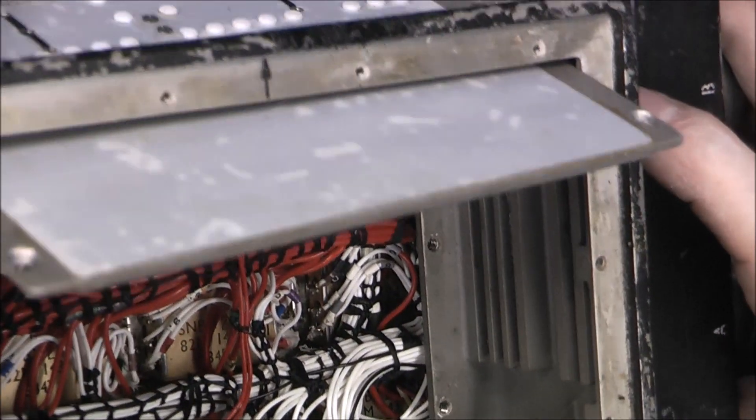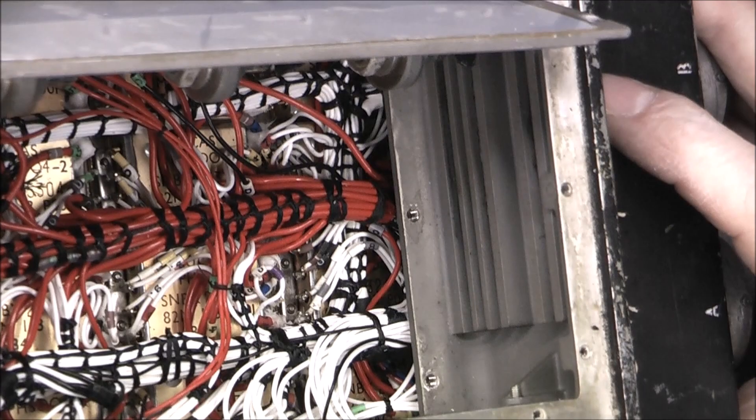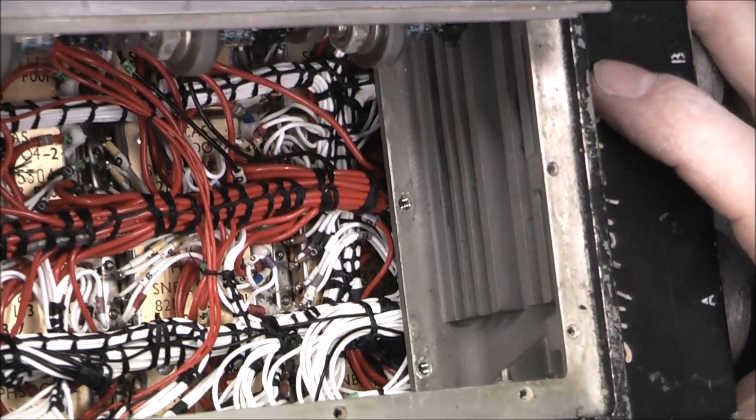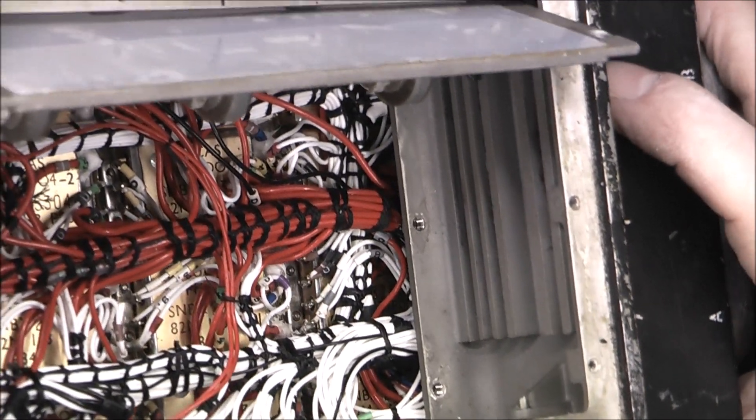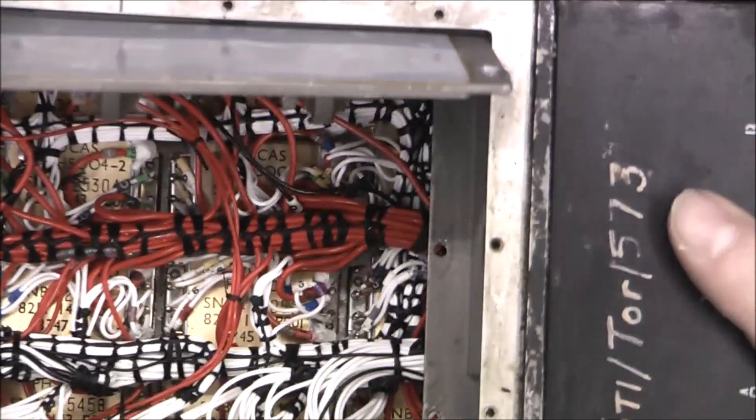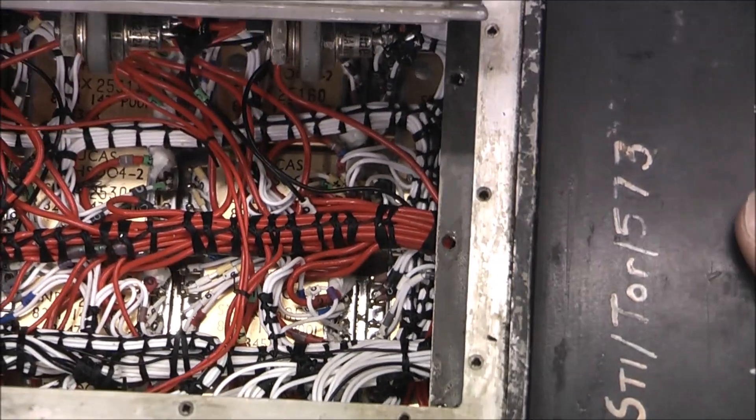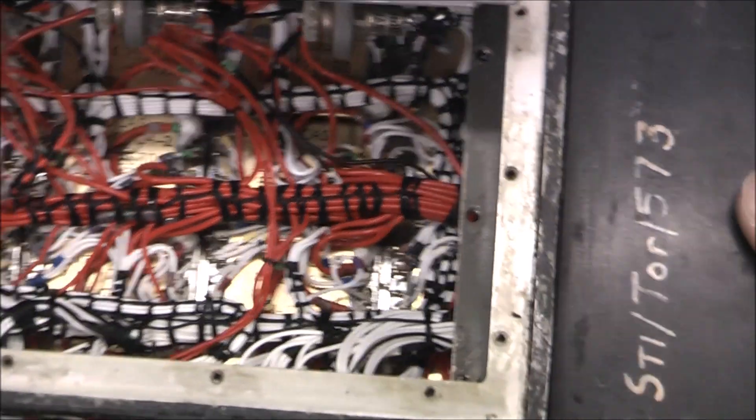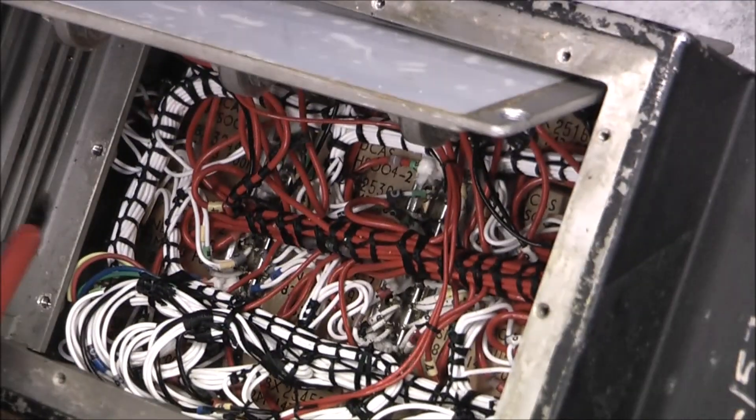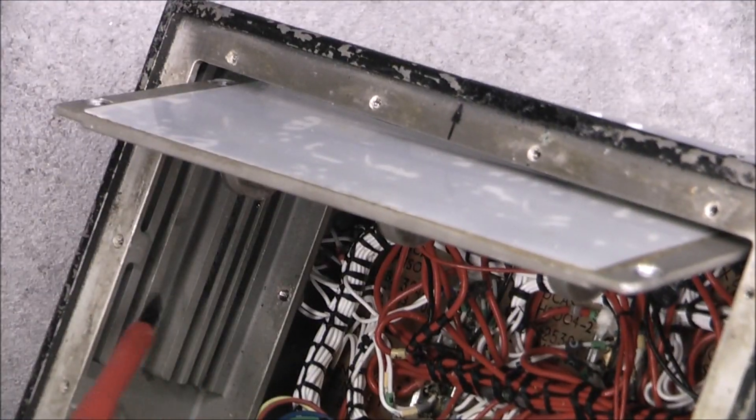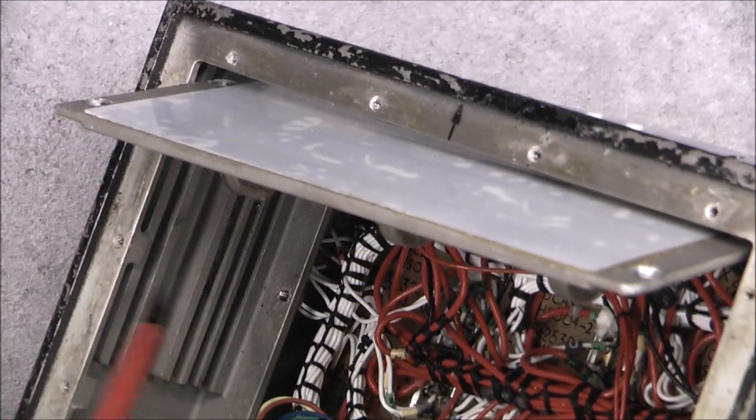You can see here the rails in the middle for the side, for the cards to slide in the backplane.